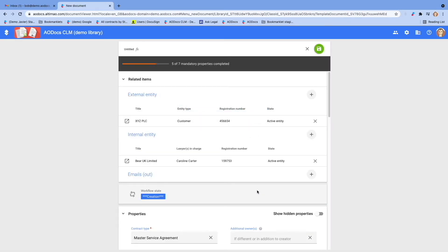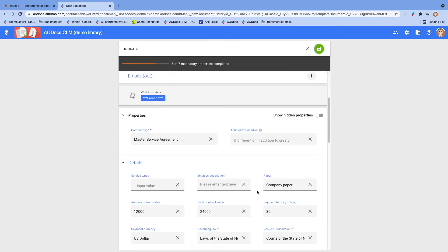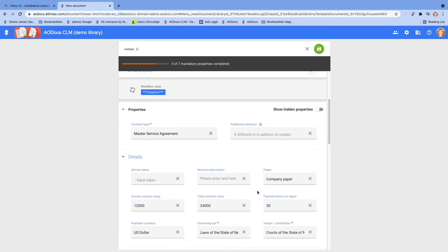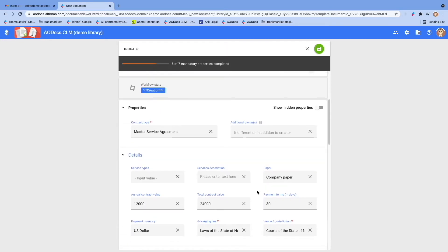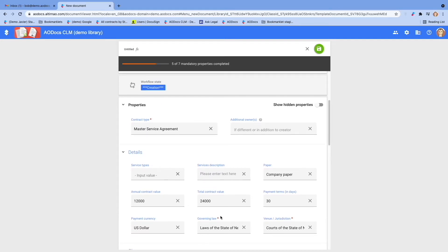Then you will have to complete the rest of the form. For the purpose of this demo, the form is already partly completed. We call this information metadata, or properties.